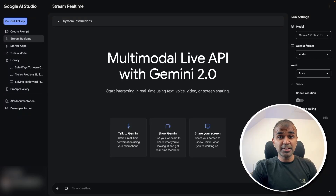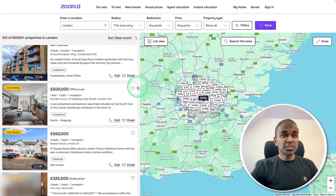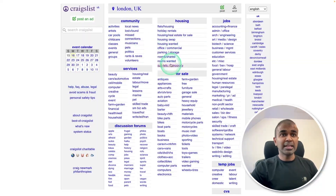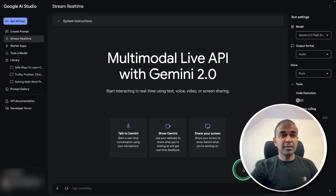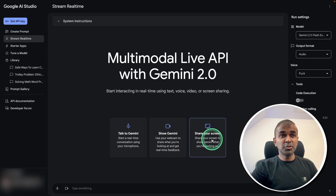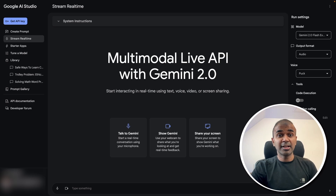Web scraping can never be easier using the multimodal live API with Gemini 2.0. You are able to extract complex data schemas like structured tables, unstructured data, Google Maps listings, and even multiple categories — all using Google's share your screen feature. Gemini 2.0 is one of the most powerful models you can use right now, and it's able to scrape data for learning and analysis.